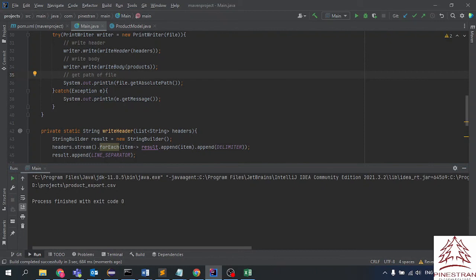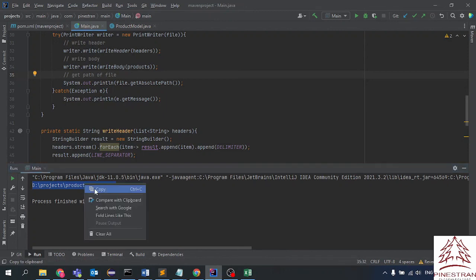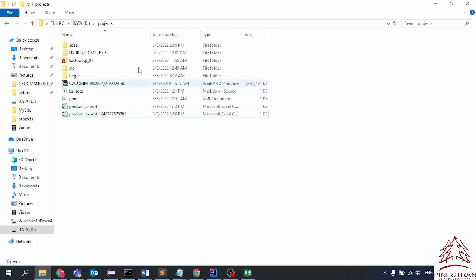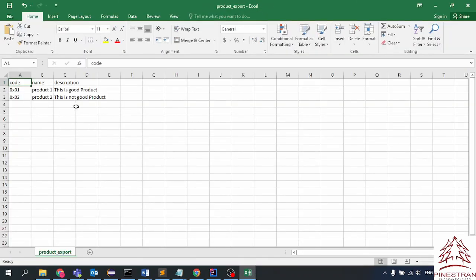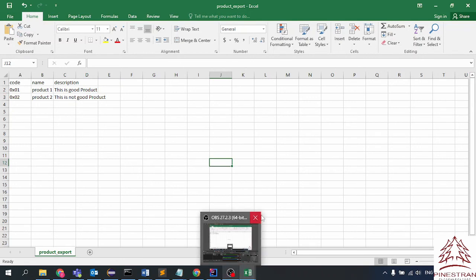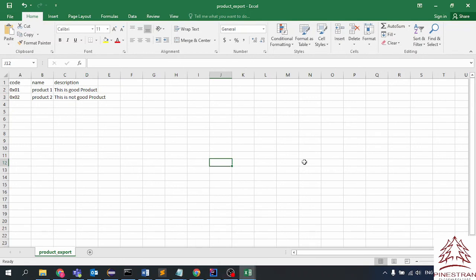Now let's run this and check the result. We have the file in the location — let's copy the path and go to the folder on the PC, paste and press enter. Now we can see the generated CSV file for the product export. That's all for this tutorial. Thank you for watching, and please click the subscribe button to get new videos in my channel.